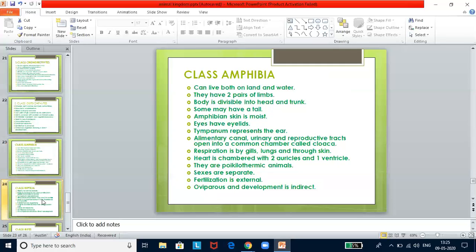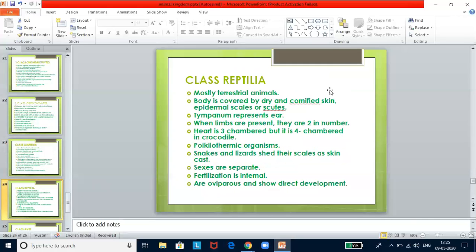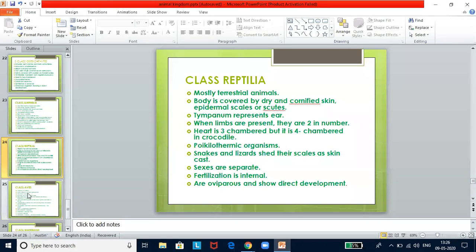Class Reptilia — mostly terrestrial animals. The body is covered with dry and cornified skin with epidermal scales or scutes. The tympanum represents the ear. When limbs are present, they are two pairs. Heart is three-chambered. They are poikilothermic organisms. Snakes and lizards shed their scales as skin casts. Sexes are separate, fertilization is internal, and they are oviparous with direct development.